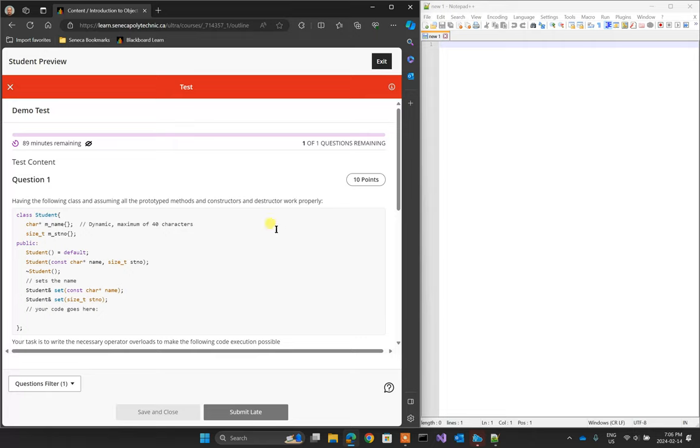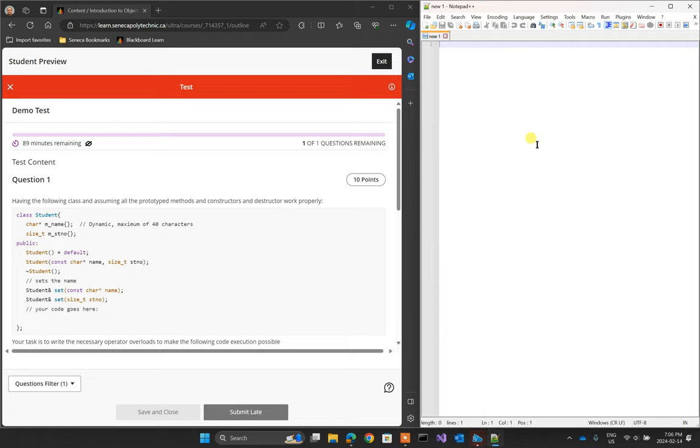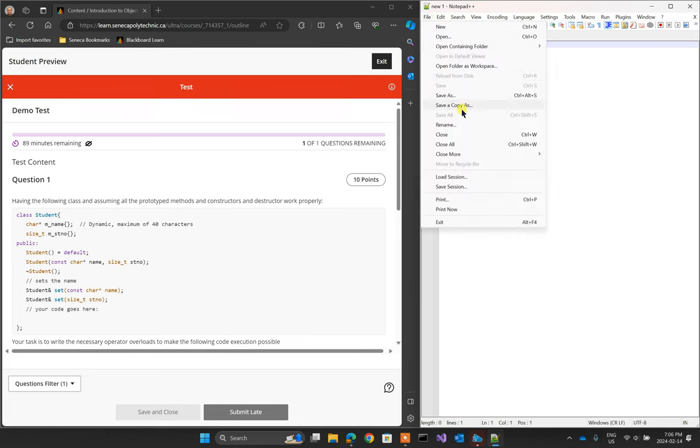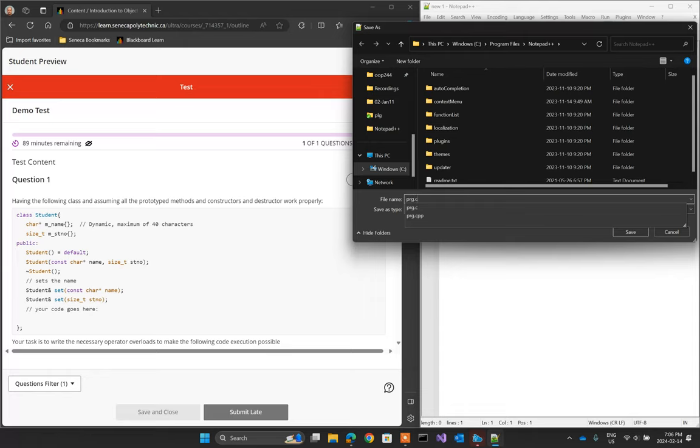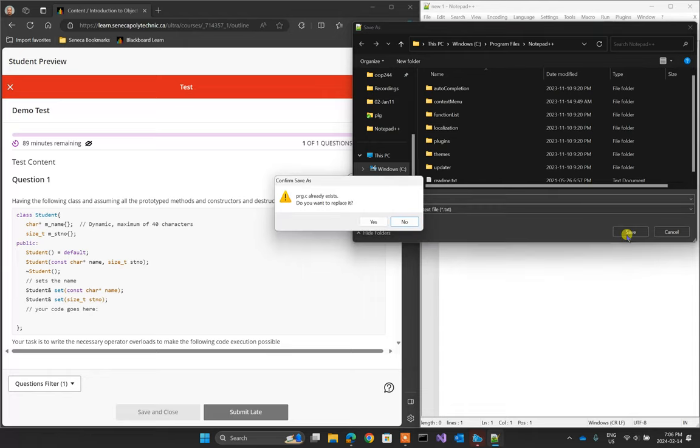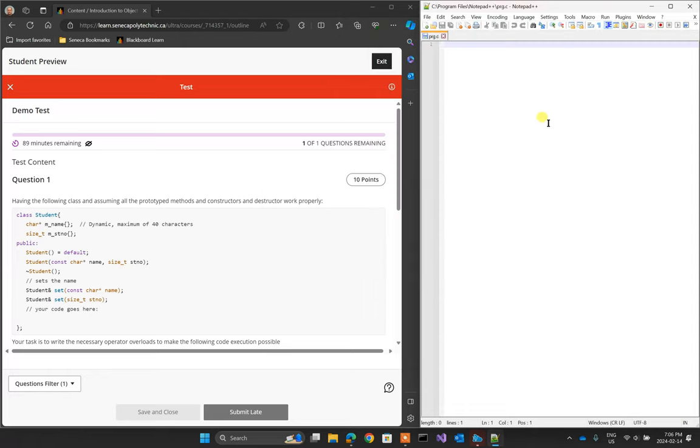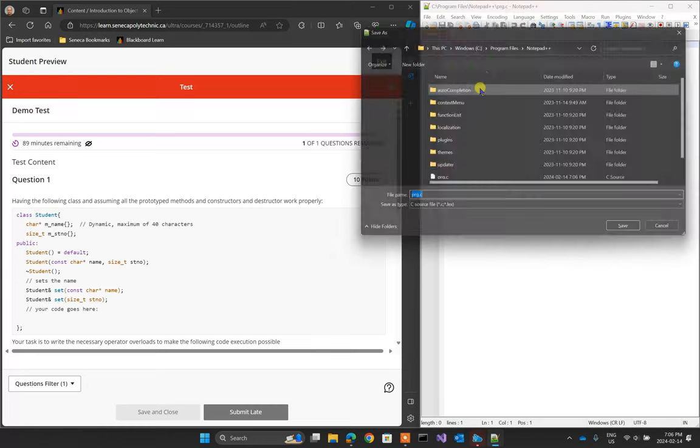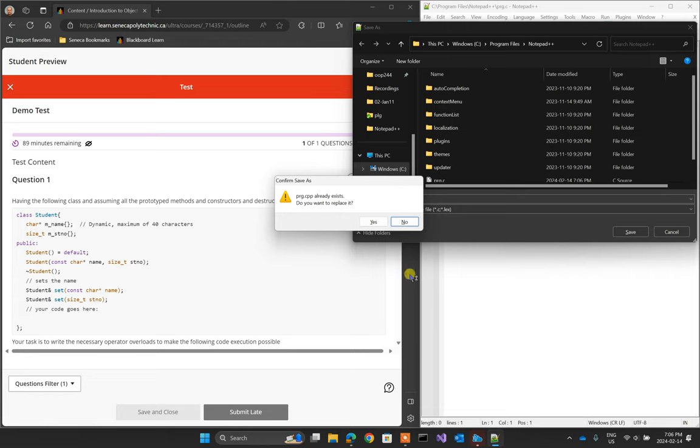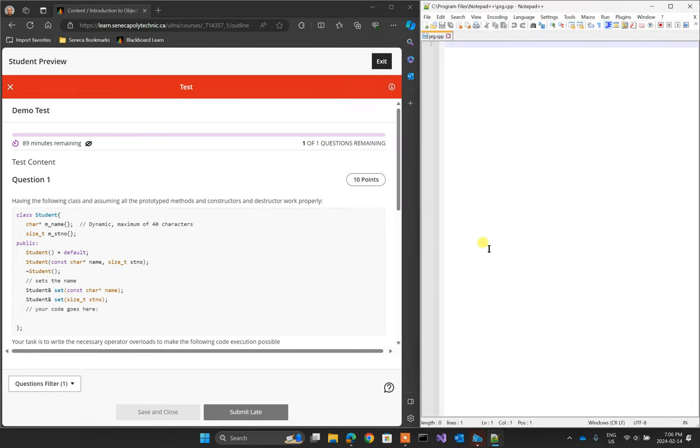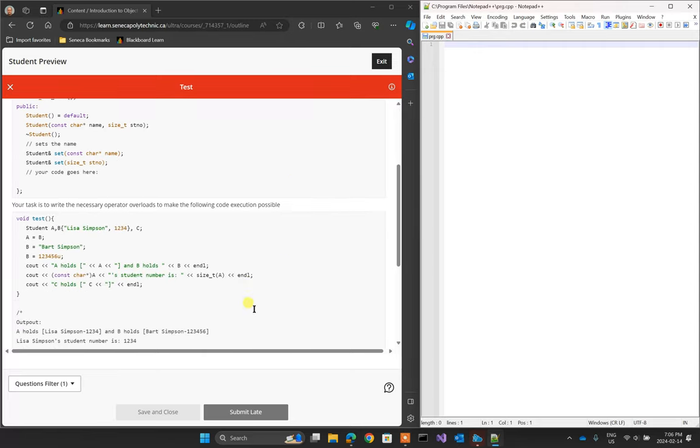An important note that I forgot to mention, as soon as you open Notepad++, immediately save the file with an extension of CPP. This will give you the IntelliSense and help with syntax and indentation and everything with the C++ code. So immediately go to file. I'm going to save as over here and let's call it PRG.CPP. And saves it. On lab computers, put it on a desktop. So save this on a desktop and I'll explain later on why.